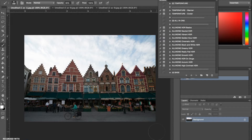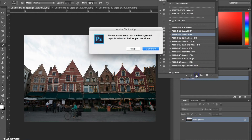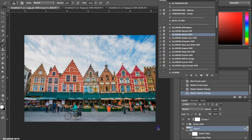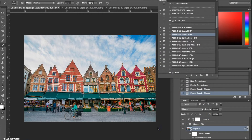The first thing I'm going to do is go to my all-in-one actions and use the Vibrant HDR. Once I have the action highlighted I'm going to hit play. This action has really added a lot of detail and color back into the photograph.